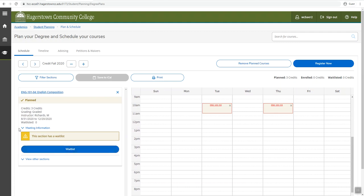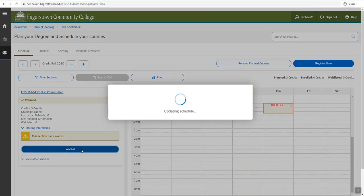Your class should be on the left-hand side. Confirm that that is the correct class, and then click waitlist.